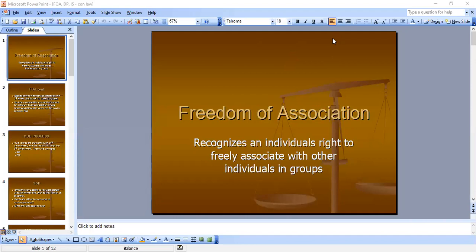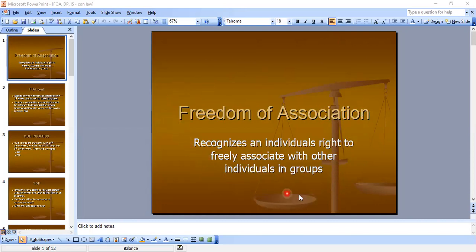Freedom of association recognizes an individual's right to freely associate with other individuals in groups. I've seen lots of MBEs on this where they are associating with another group and someone — the government — is trying to stop them from doing that, which is not allowed because we can associate with other groups and they can't be picky about which ones.